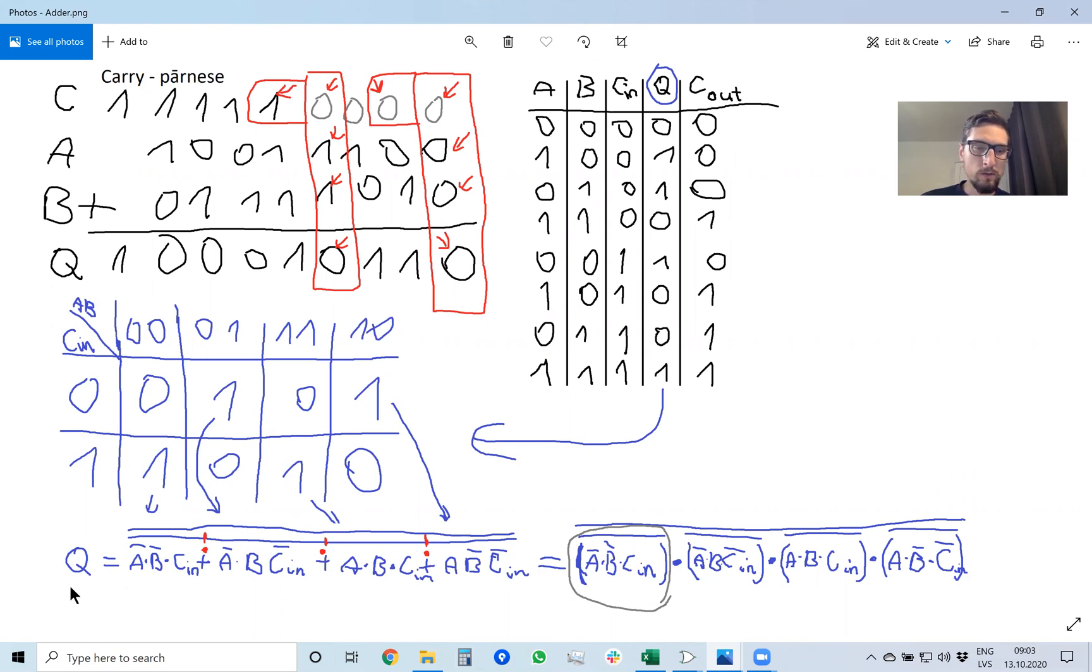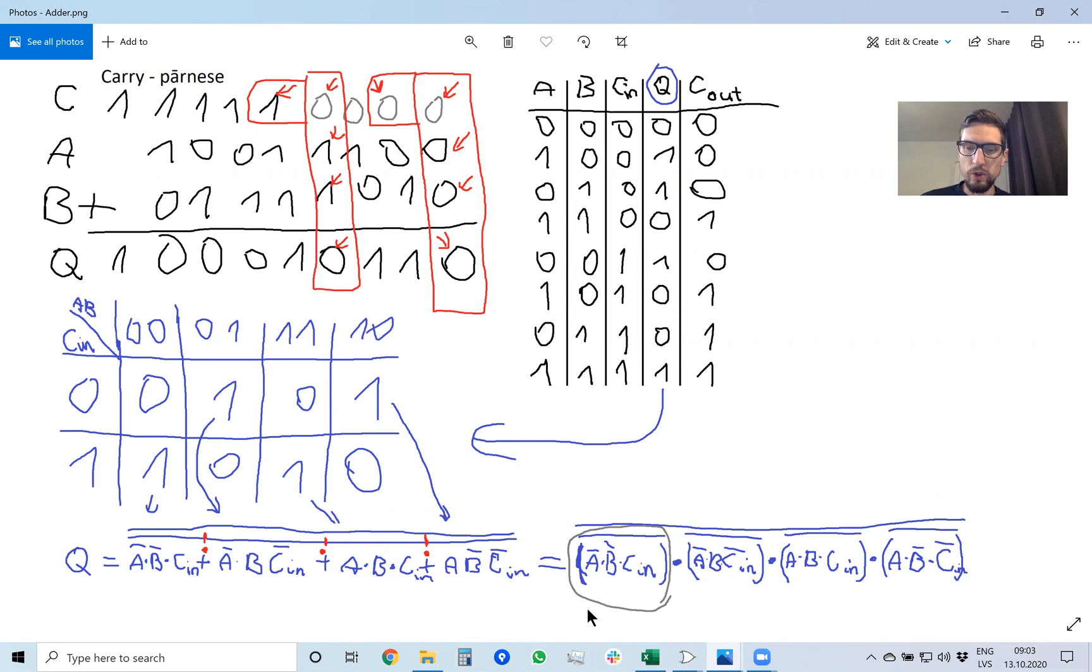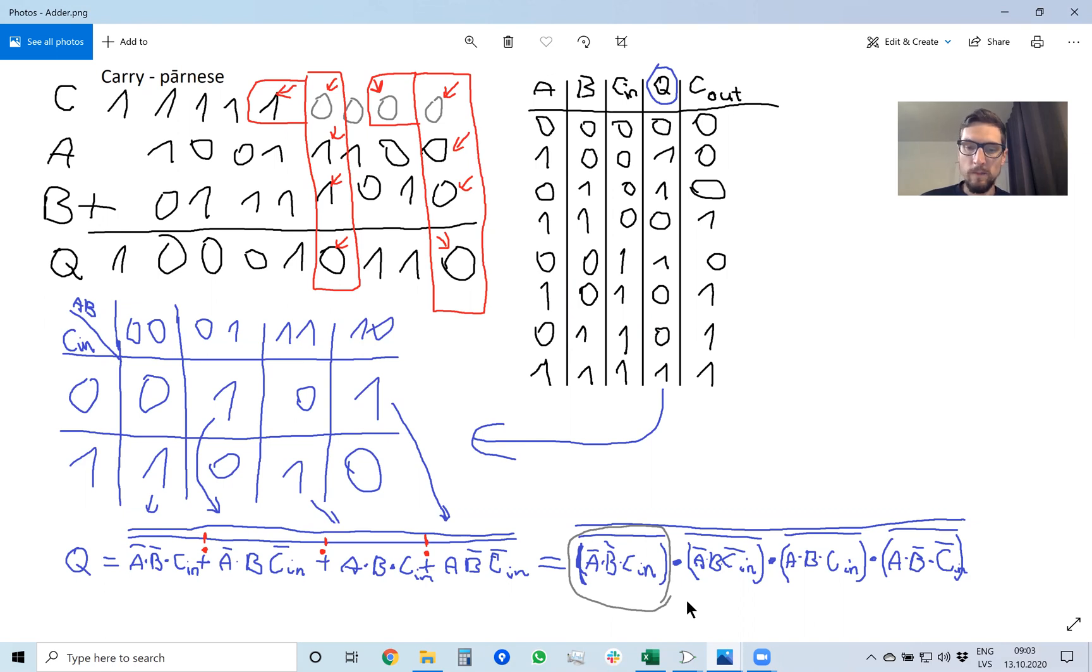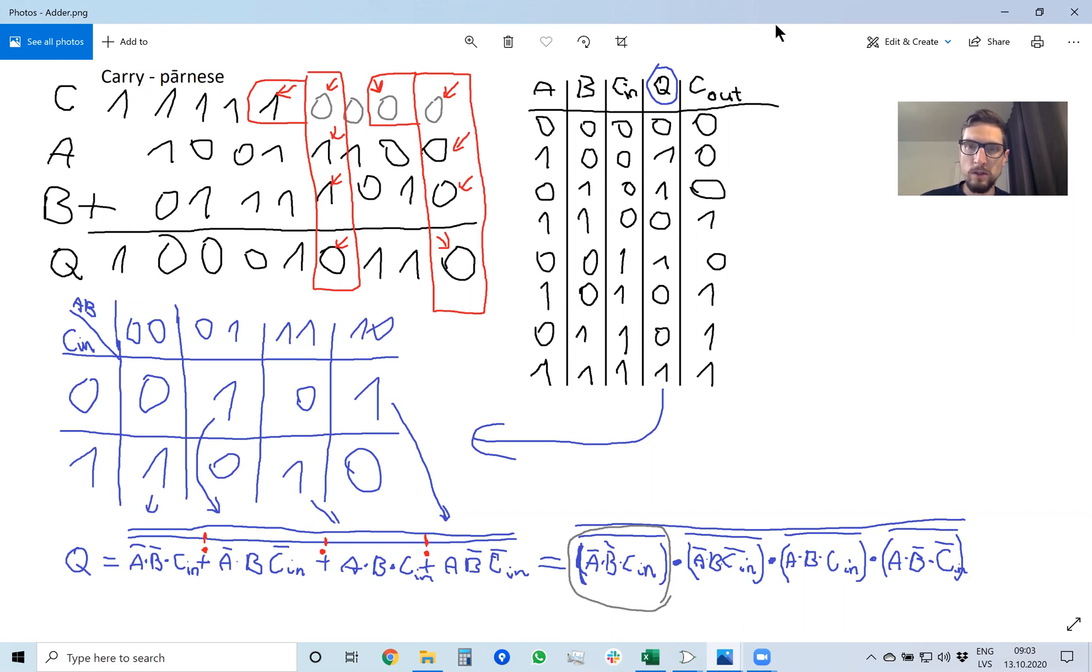And so the equation to calculate q is written here, and we changed the notation in such way that we only use NAND gates and NOT gates so that the processor works fast. Because as we studied, NAND, NOR, and NOT gates work very fast in processors. So let's create this equation for Q.